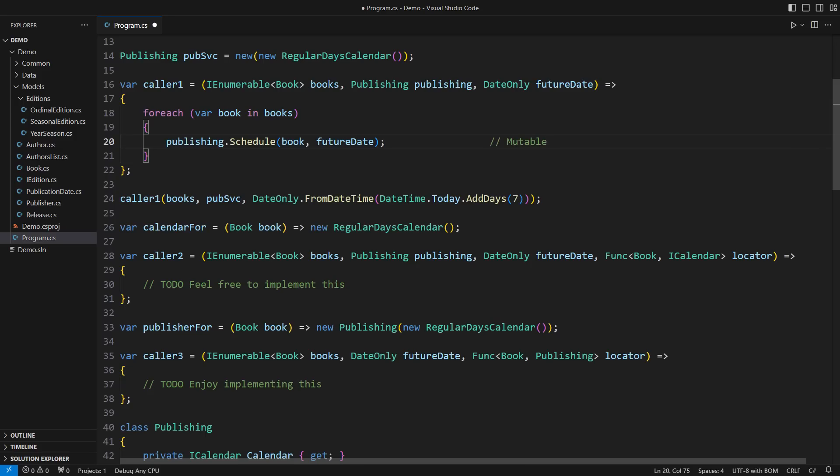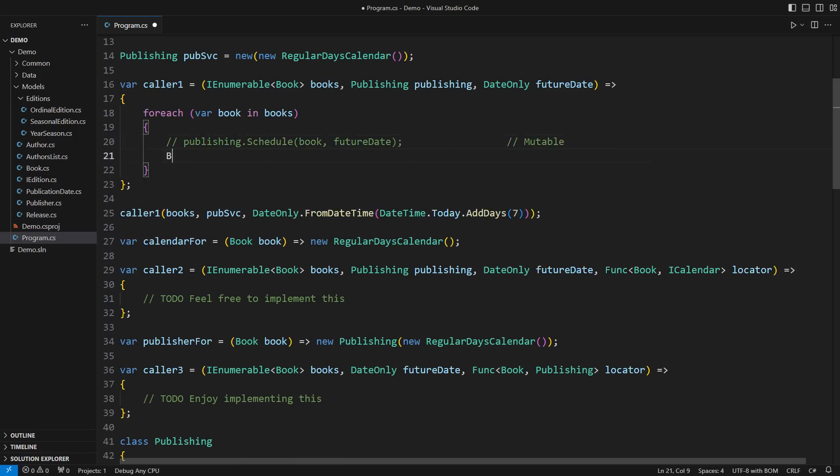That is the approach to design many programmers take by default. And I want to see this instead.